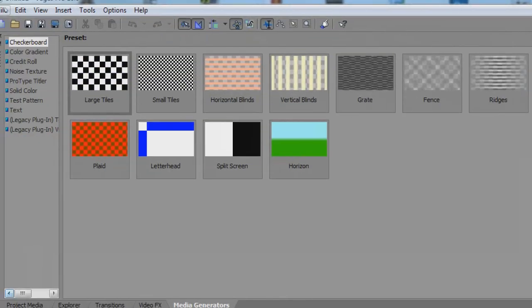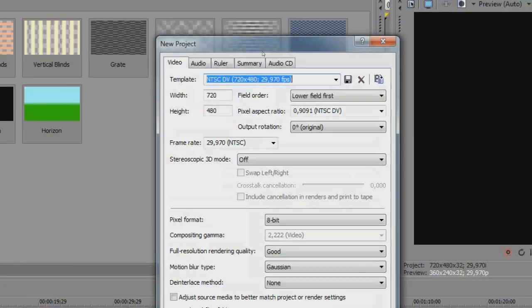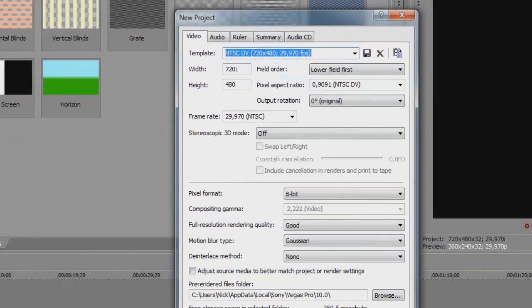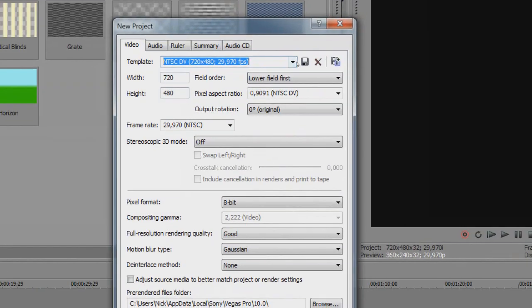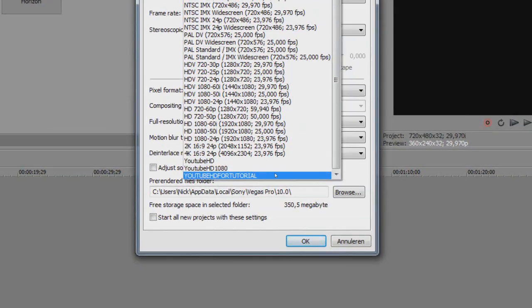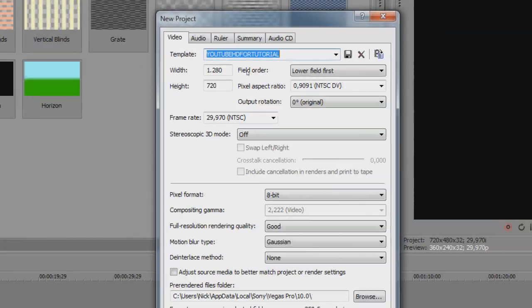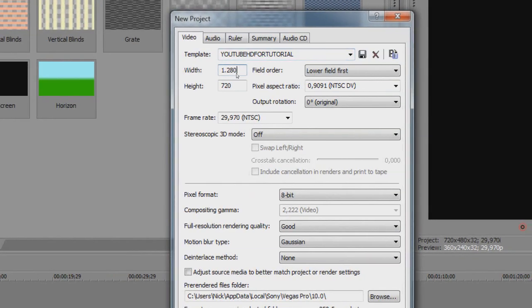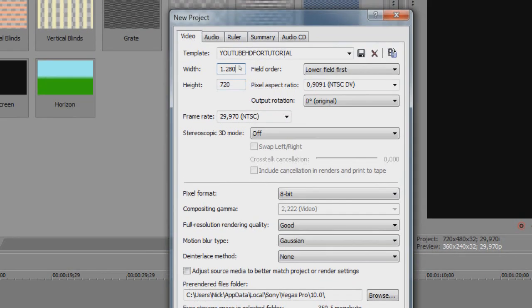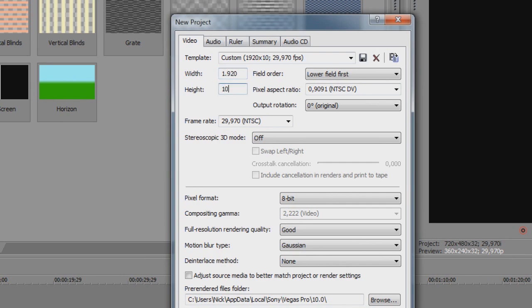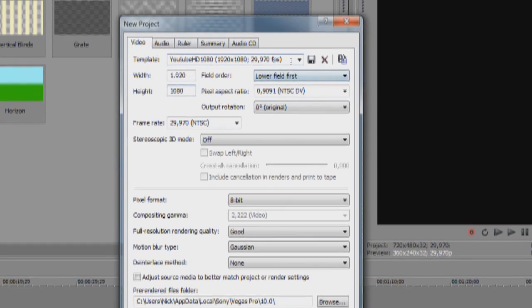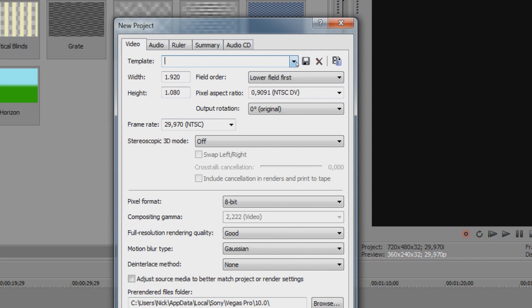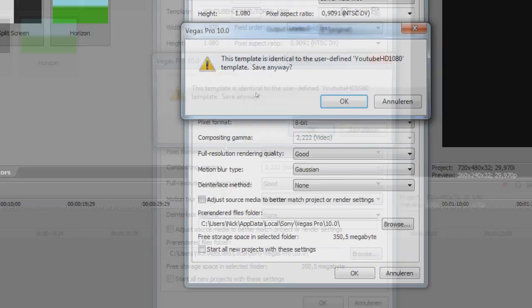So if I do this again now, File, New, I don't have to retype all these numbers. I just have to click the little arrow here and select YouTube HD for tutorial. And if you want to render it in 1080, you can also just go 1920 by 1080 and you can also save that, YouTube HD for tutorial 1080 and save it as well.